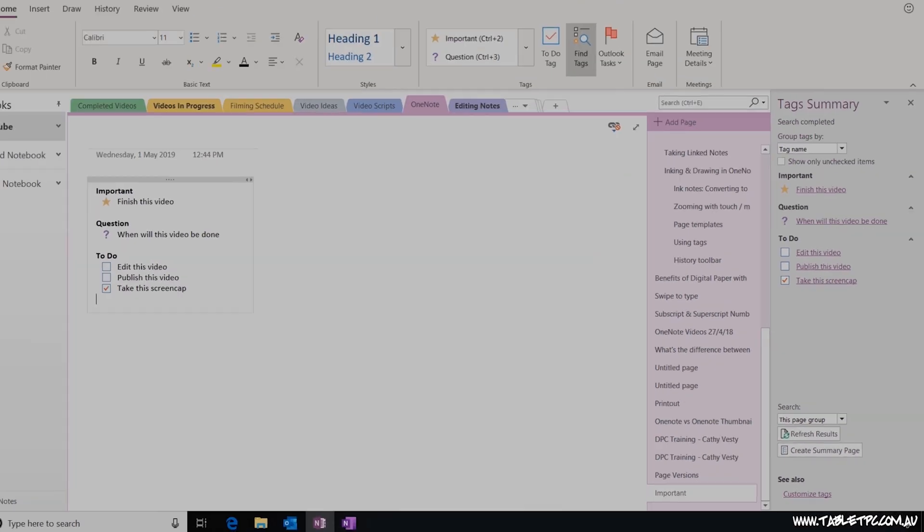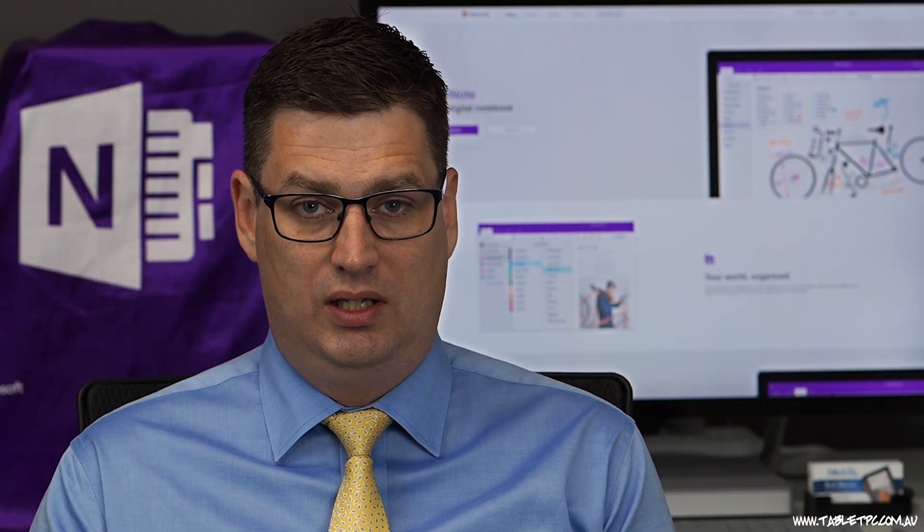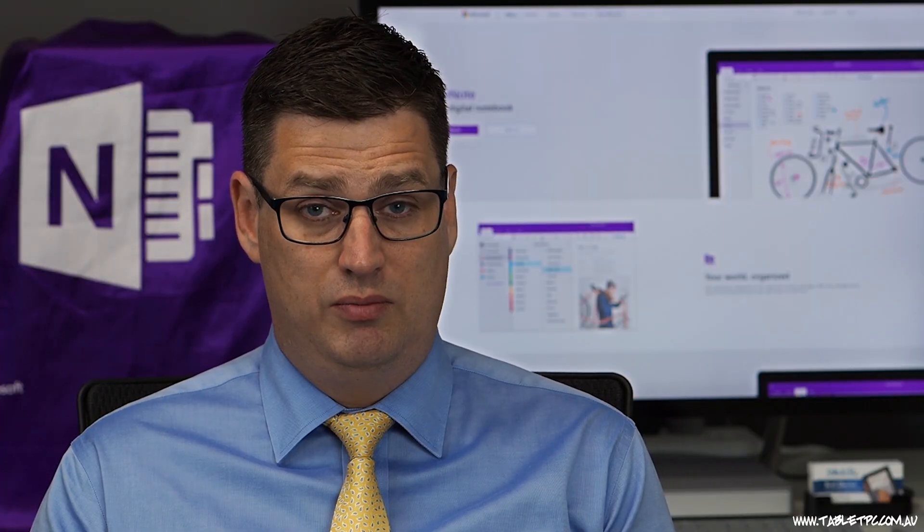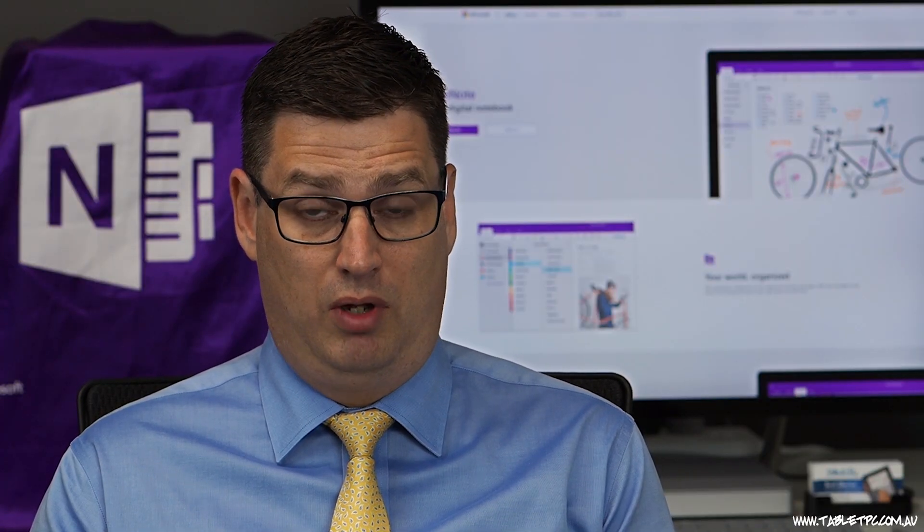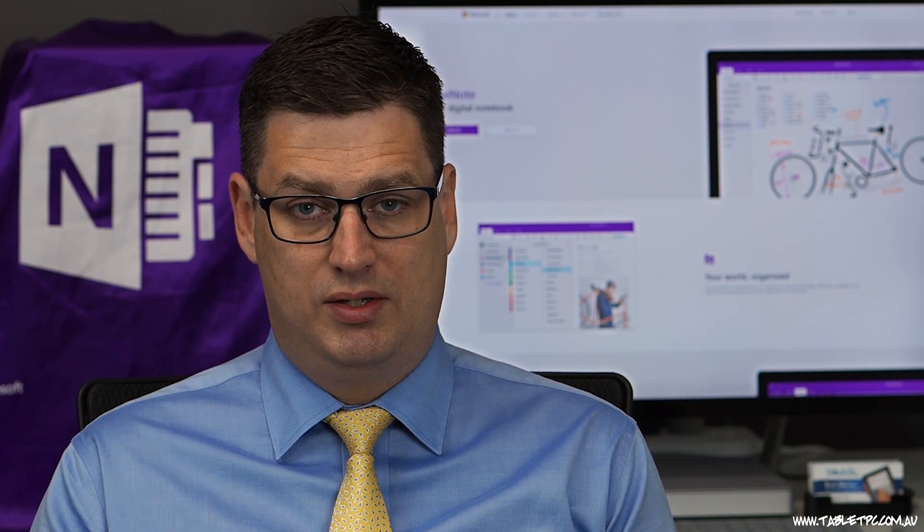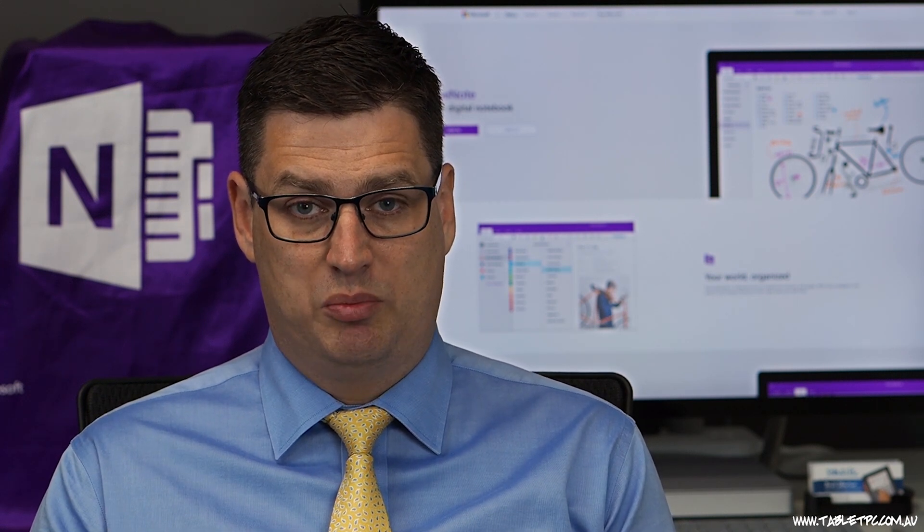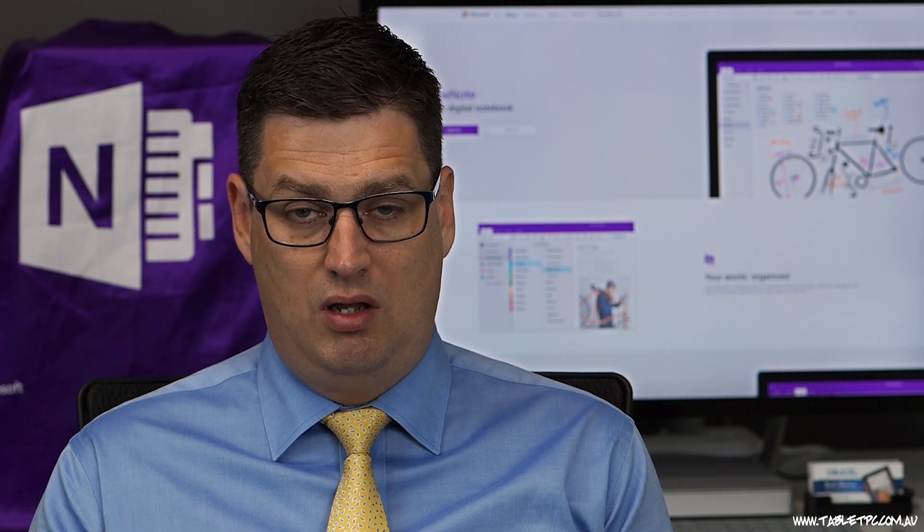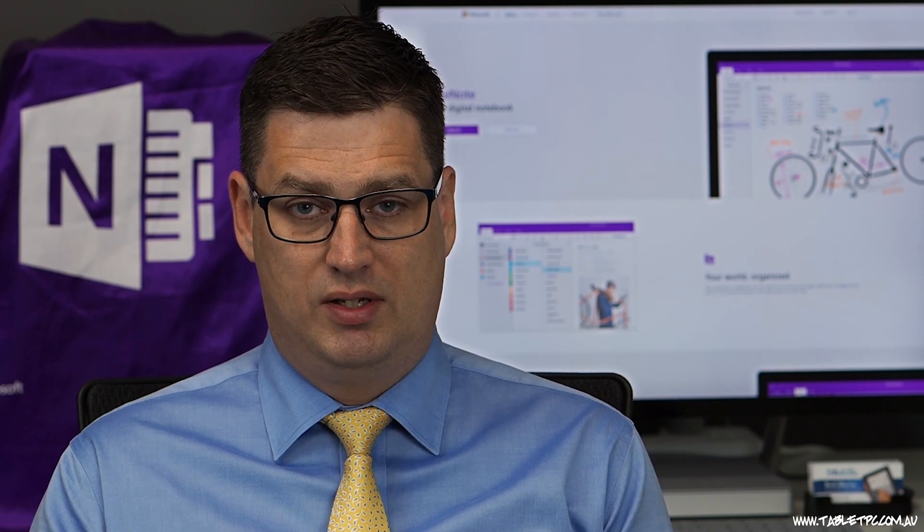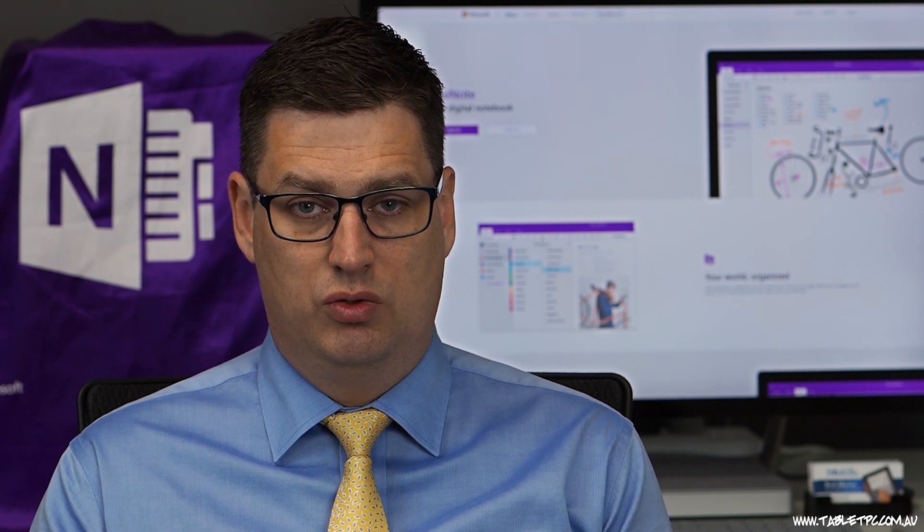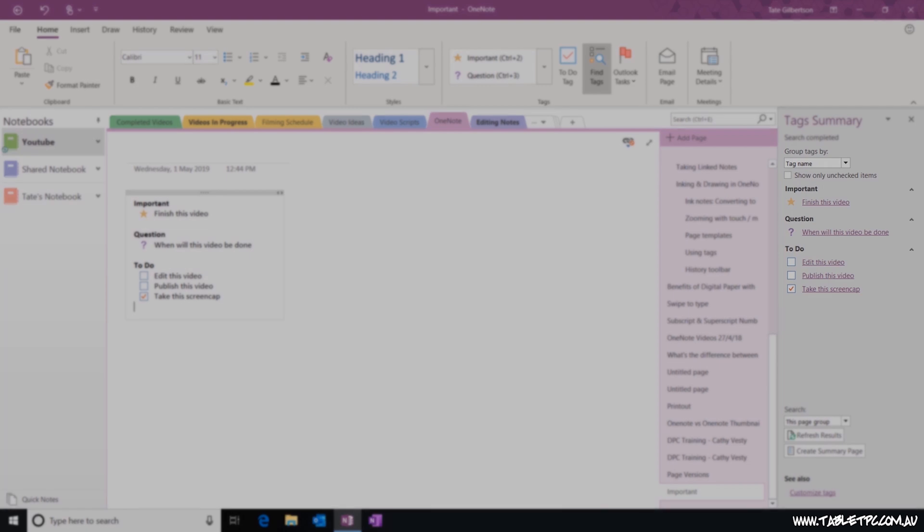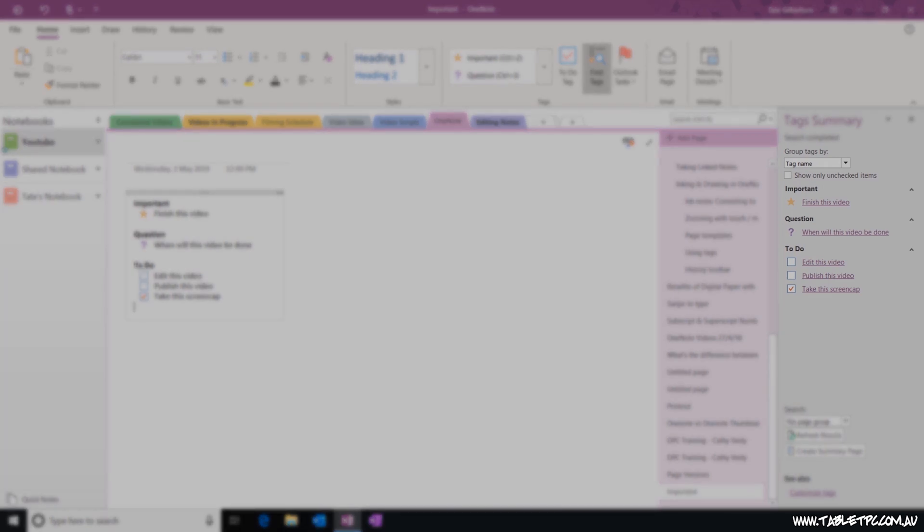This function effectively allows me to capture to-do items, for example, in my meetings. And as those meetings progress and weeks pass by, I can capture all of my previous tags and roll them into a new notebook. Now, taking this a step further, you'll notice back at the top, under the Group Tags By drop-down list, there's another checkbox that says Show Only Unchecked Items.